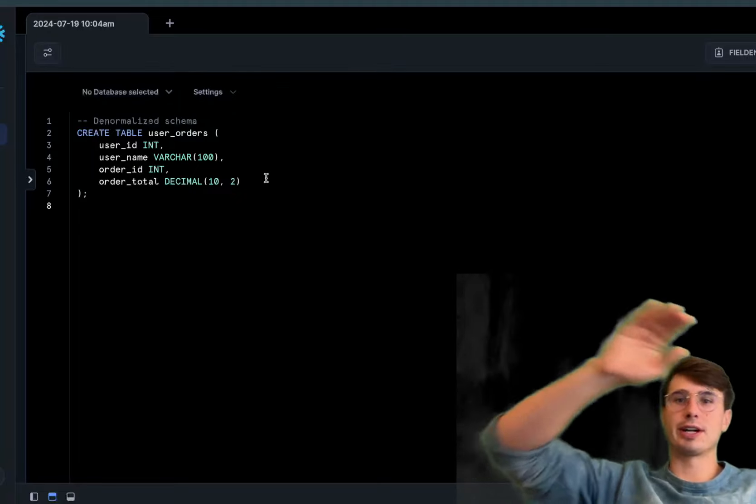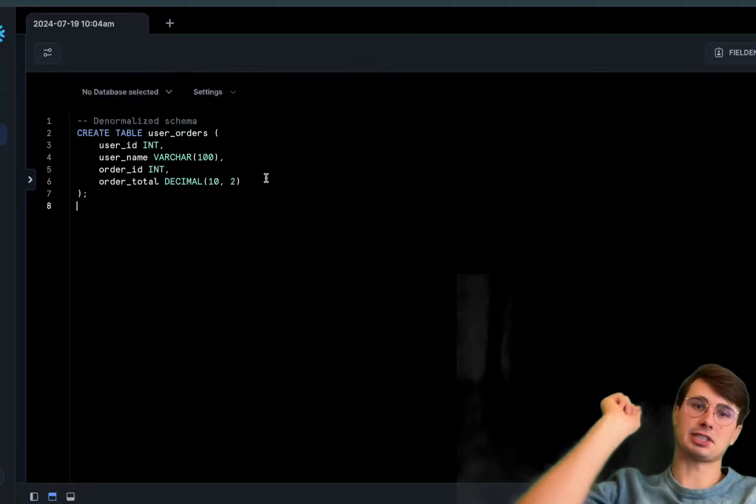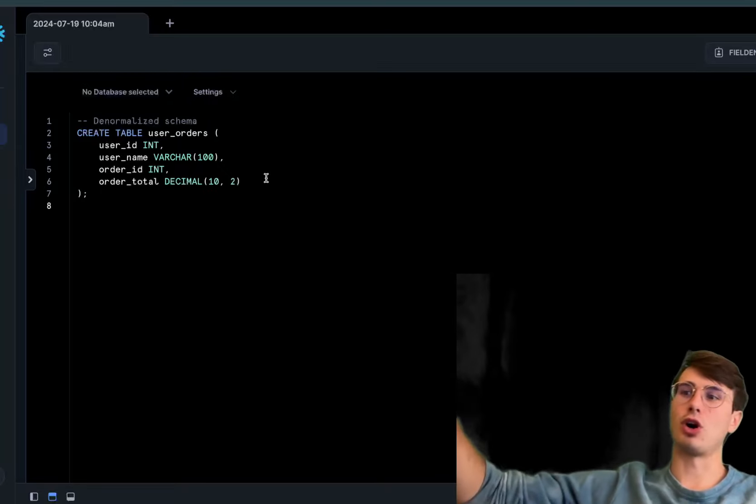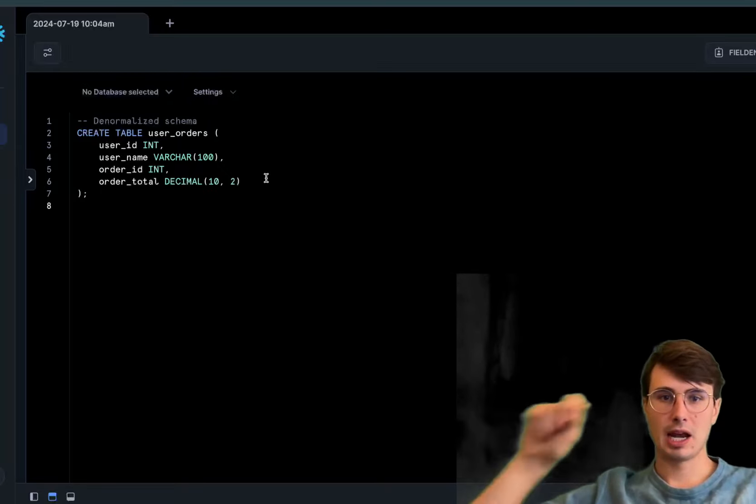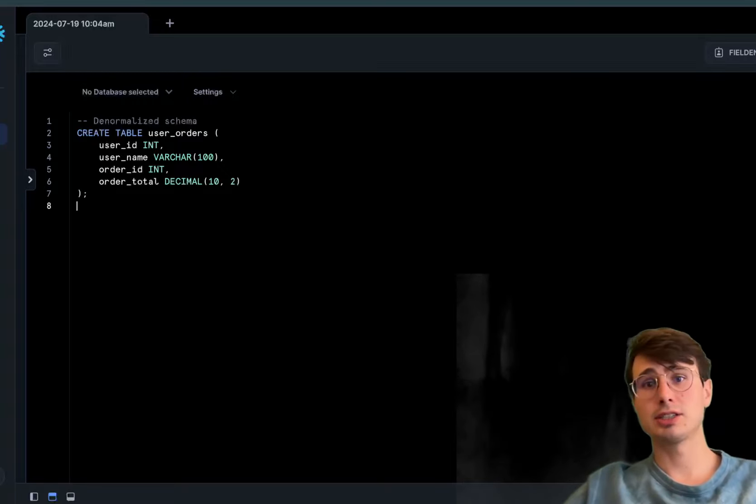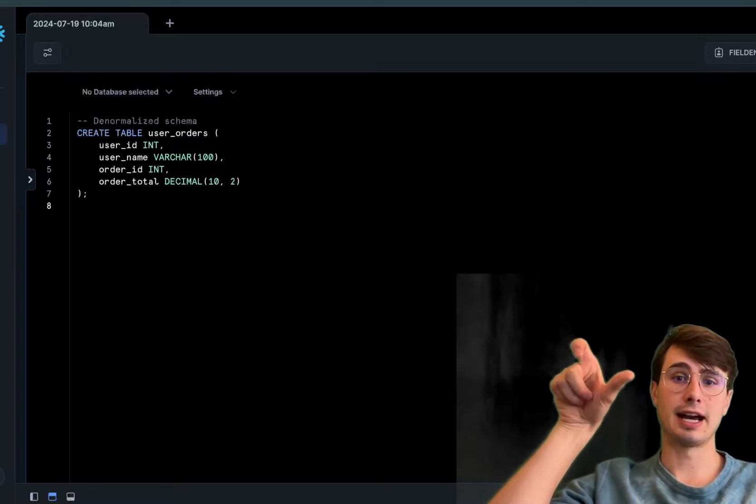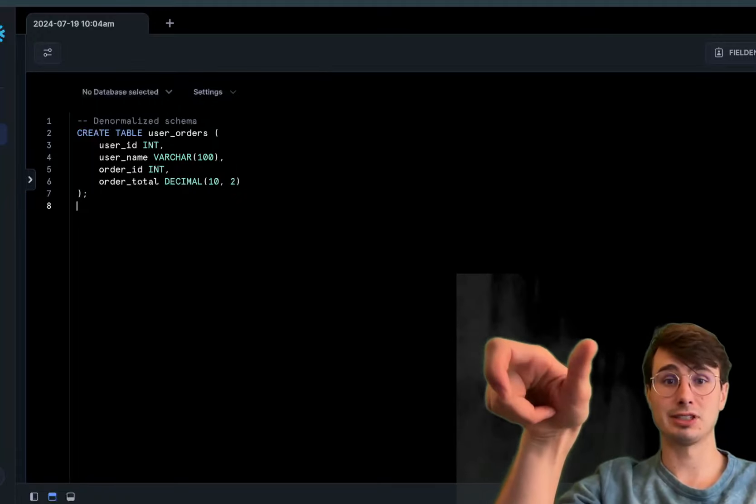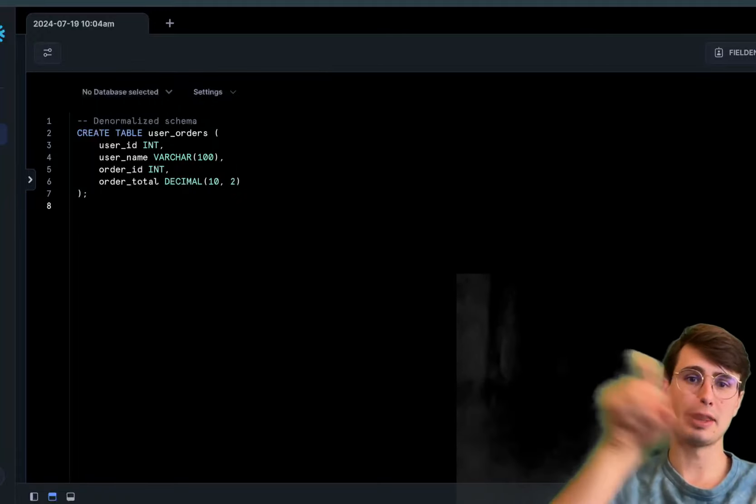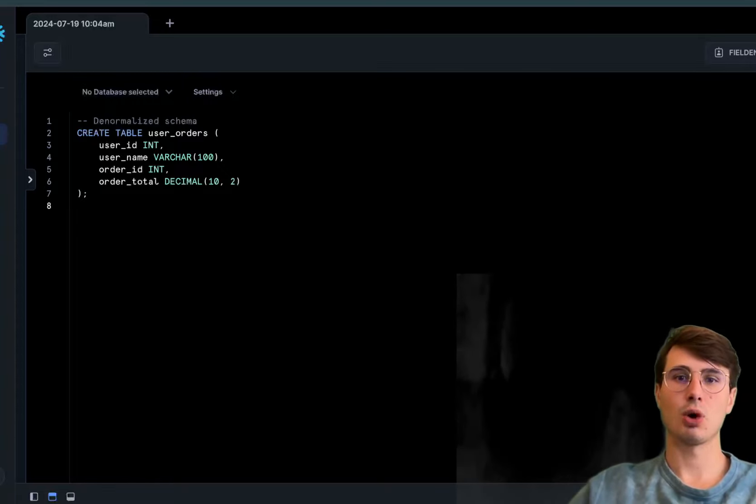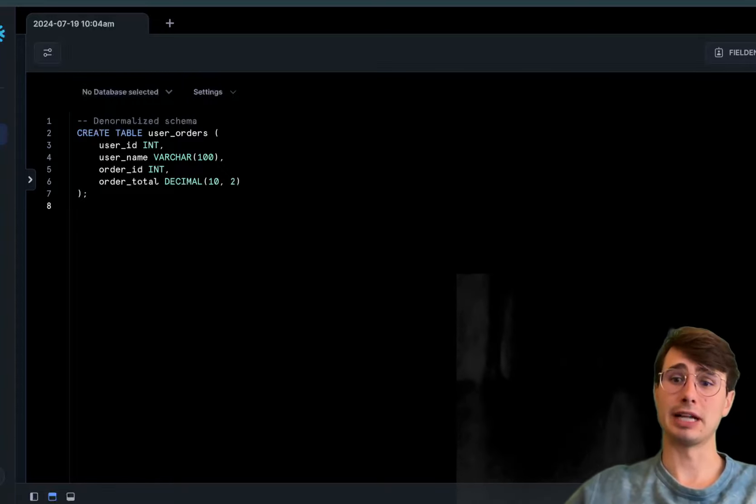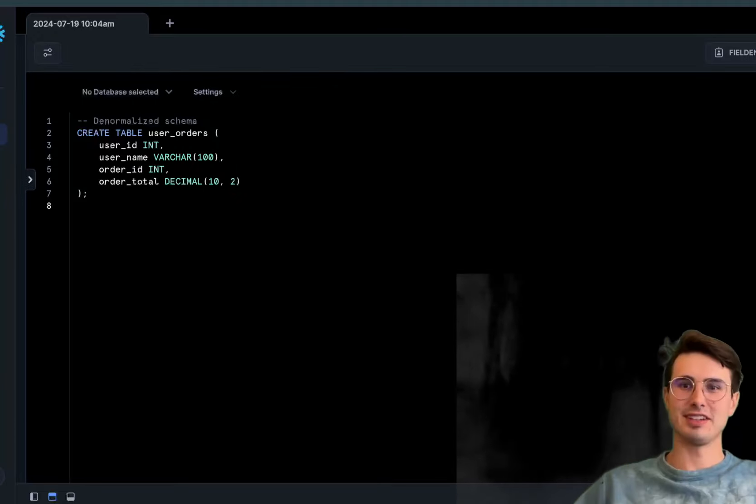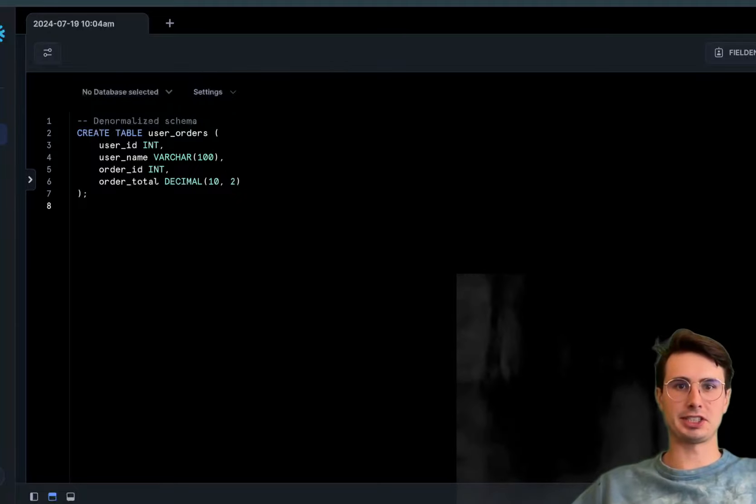This introduces redundancy and potential data anomalies—for every order you have all that user information rather than just order information and a user ID reference. However, if most queries query user ID and order information together, you make lots of joins. This structure reduces the need for joins when querying user order data and speeds up read operations.